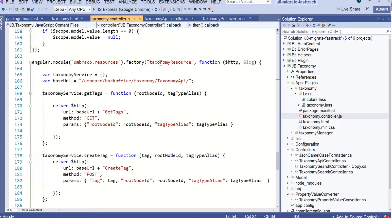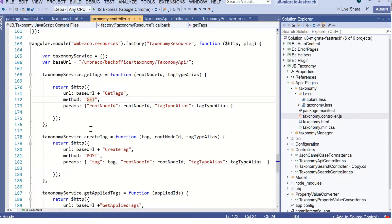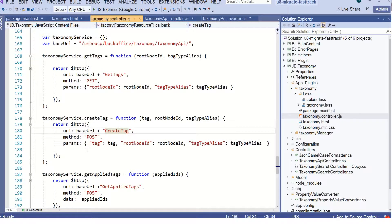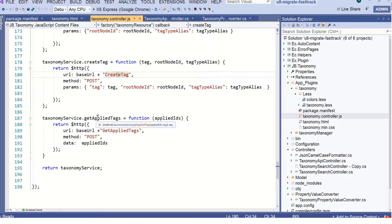This is a resource that communicates with back office. We've got a controller defined with methods: get tags, create tag, and get applied tags. We use GET for get tags and POST for create tag — trying to be RESTful. Even with POST it's more convenient to pass parameters on the query string. For get applied tags I decided to make it a POST rather than GET because the applied IDs could in theory be very large and exceed the standard 2K query string allowance, whereas POST is unlimited — so that avoids any trouble down the line.